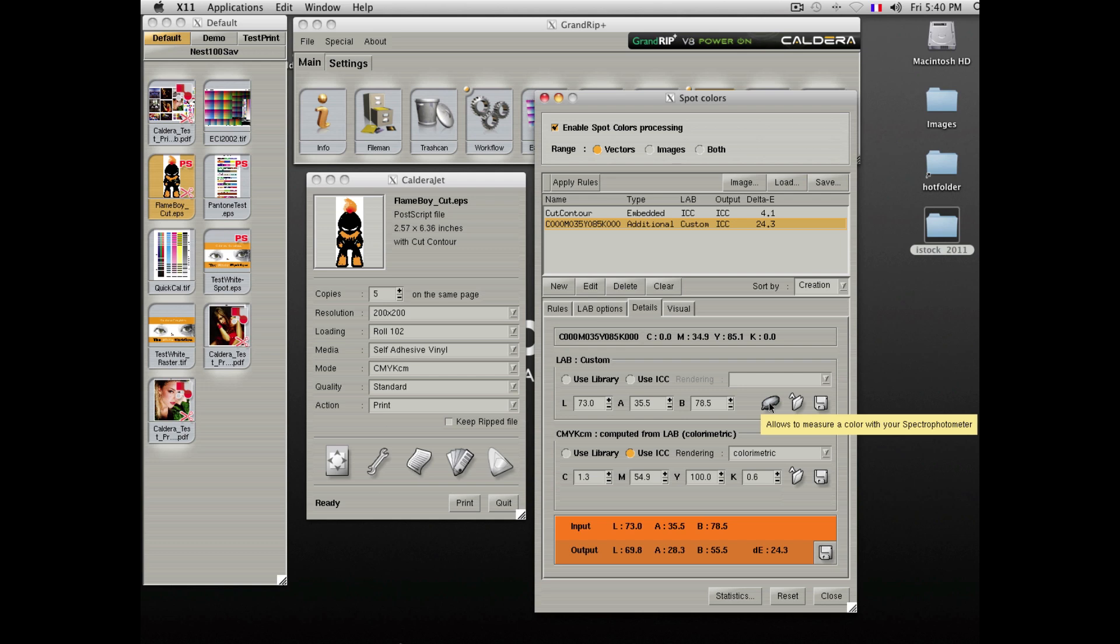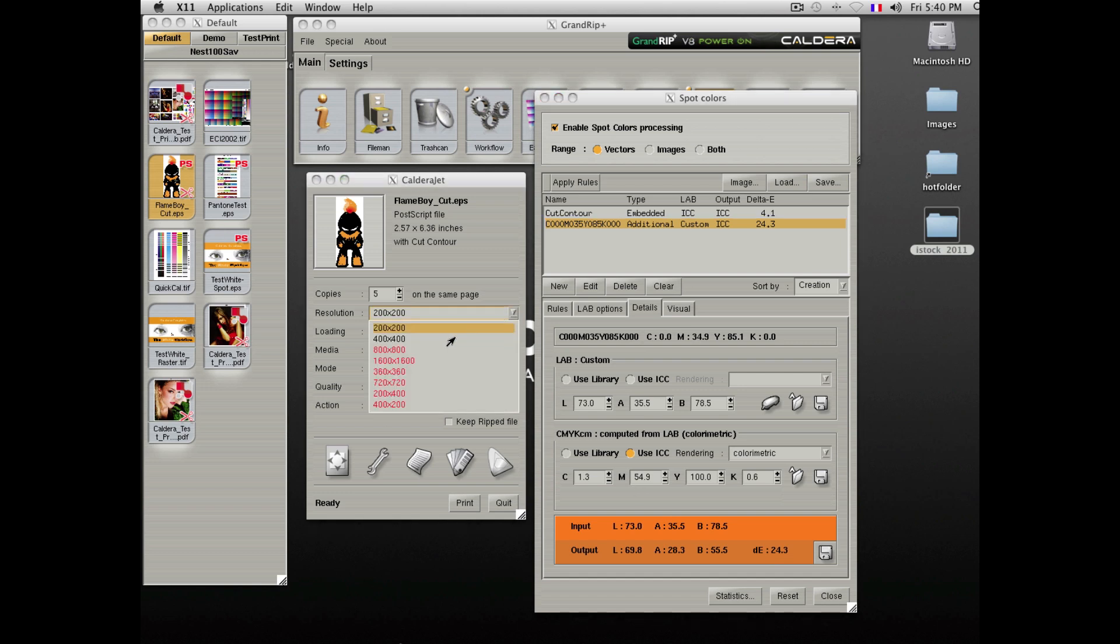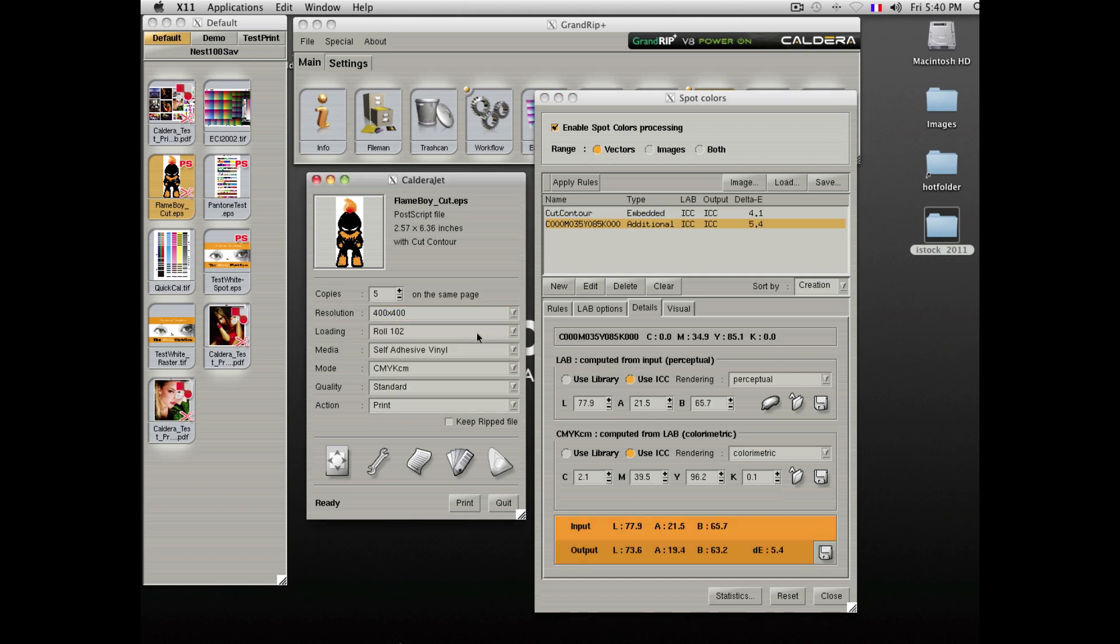Again, Caldera will show you the desired color and the achievable color within the printer's color gamut. Raising the resolution of a printer could also change the accuracy of this color.